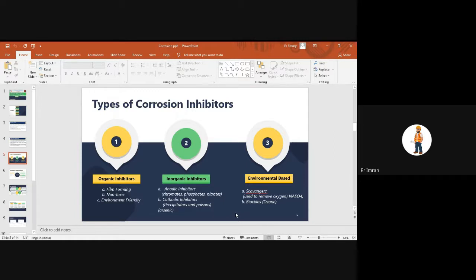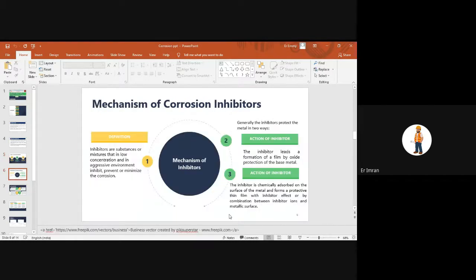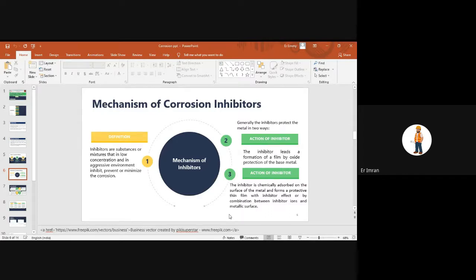Types of corrosion inhibitors: organic inhibitors are film-forming, non-toxic, and environment-friendly. Inorganic anodic inhibitors include chromates, phosphates, and nitrates. Cathodic inhibitors include precipitates and poisons such as arsenic. Environmental scavengers remove oxygen — for example sodium sulfate — and biocides such as ozone. The mechanism of corrosion inhibitors: inhibitors in low concentration in aggressive environments inhibit corrosion in two ways — (1) by oxide protection of the base metal through film formation, and (2) by chemical adsorption on the metal surface forming a protective thin film.